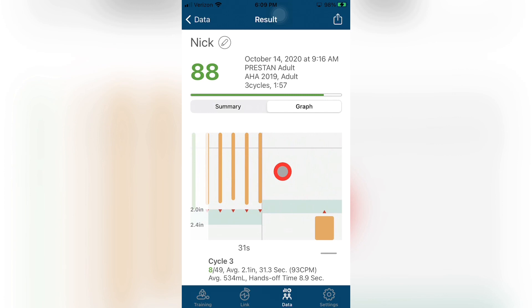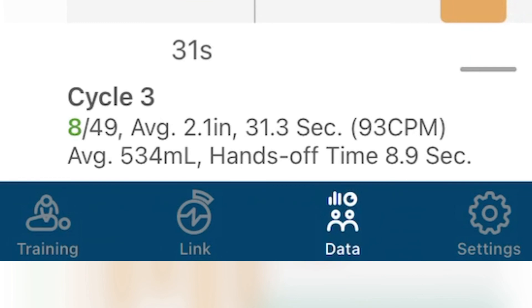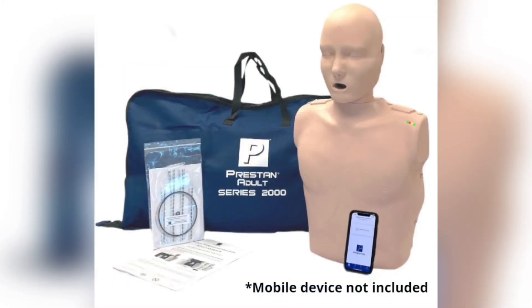At the bottom of the screen is the synopsis of the data collected for the specific cycle that is being shown in the visible window of the graph. This data includes current cycle number, ratio of good compressions over the number of total compressions in the cycle, duration of the cycle, average rate of compressions, average volume of ventilations, and the hands-off time of the cycle. For more information on the Preston Professional Adult Series 2000 Mannequin, please reference the instruction sheet, troubleshooting guide, and frequently asked questions, available on the Preston website at PrestonProducts.com.